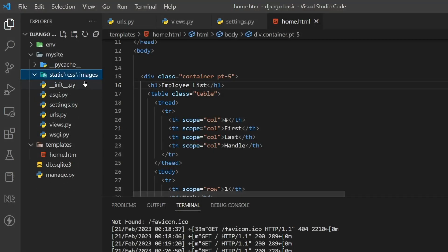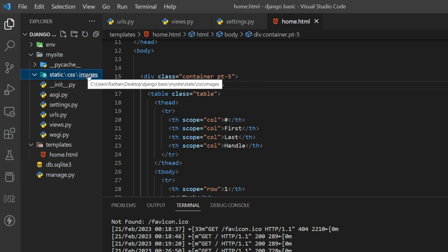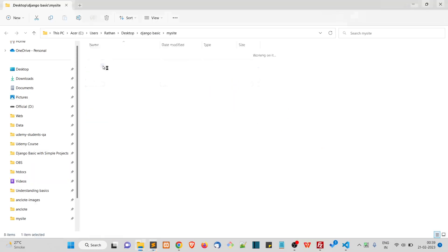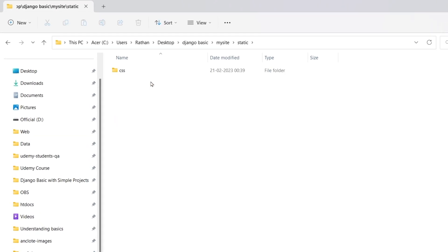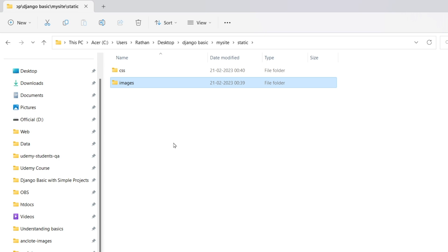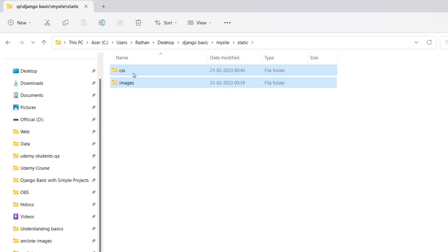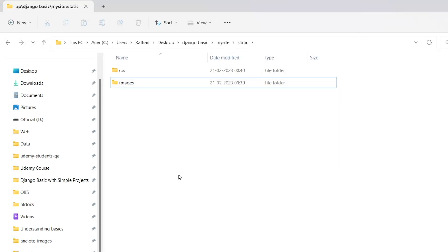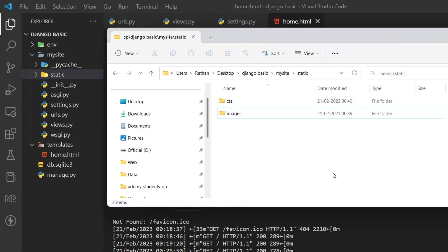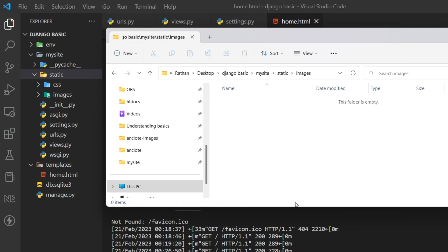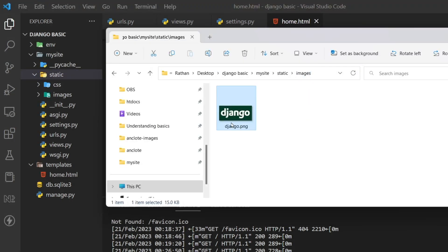I'll open the file explorer to verify the structure. Inside the 'my site' folder we have the 'static' folder, and inside it we have 'css' and 'images' as separate folders. You can also create a 'javascript' folder here if needed. Inside the images folder, I've added a sample image called 'django.png'.